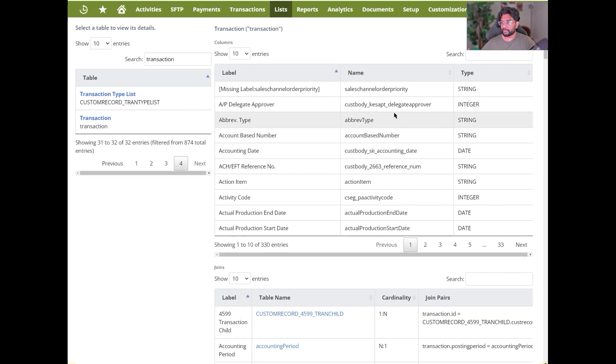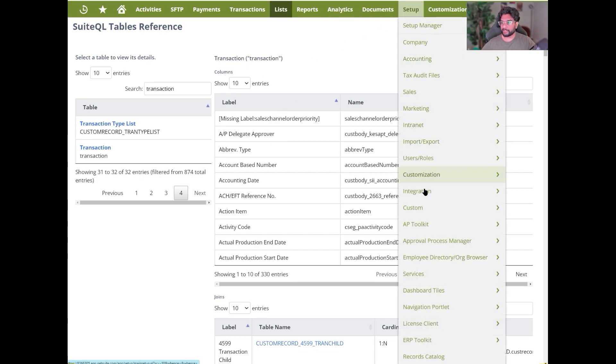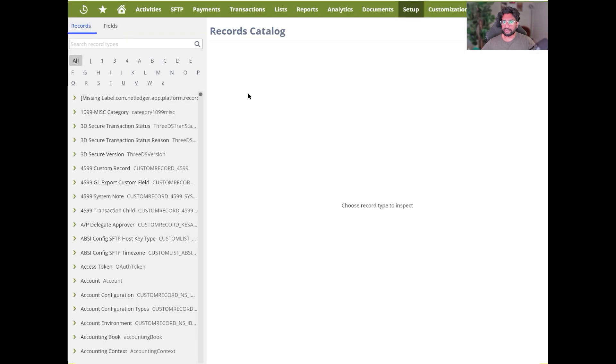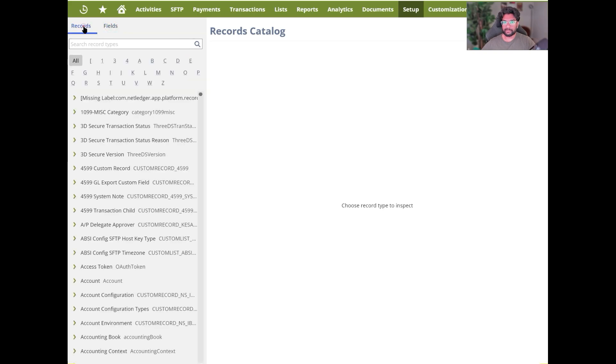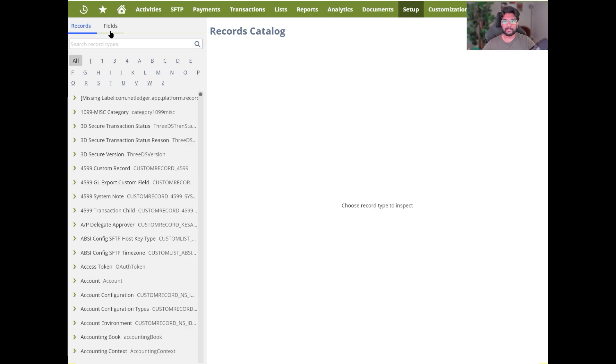The other way of looking into the records catalog, I would say, is going to Setup and Records Catalog. This would give you the list of all the tables in your system that you can access, not just the records. You can also search for the fields as well. So if you know the internal ID of the field that you're looking for, you can simply search for it here. This would allow you to even replicate saved searches that are built in the system and use SuiteQL to build those in a query format. You can select the list of field names and do the joins based on this.